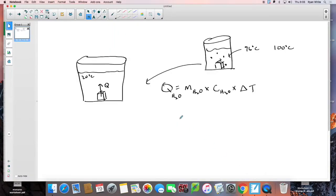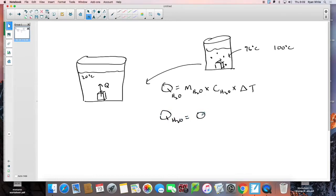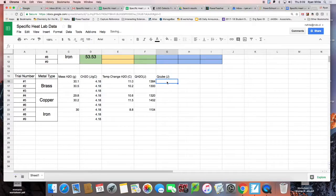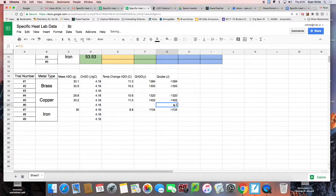If this is the amount of energy that entered the water, what's the relationship between the energy that entered the water and left the cube? It's the same. The amount of energy that entered the water is the same as the energy that left the cube — only for the cube it was leaving, so we put a negative sign. Let's add a column for Q of the metal cube: put equal sign, negative, then reference the Q water cell. All that does is turn those values into negatives.